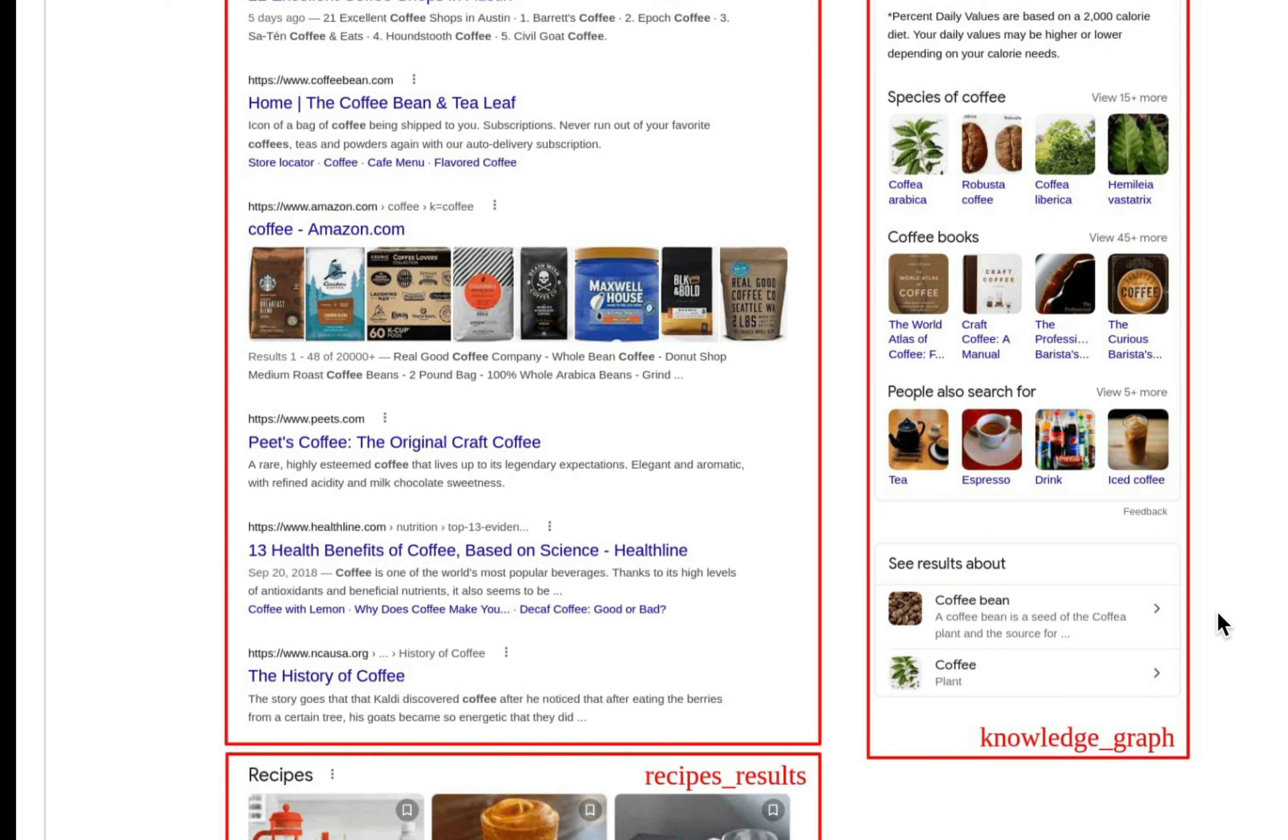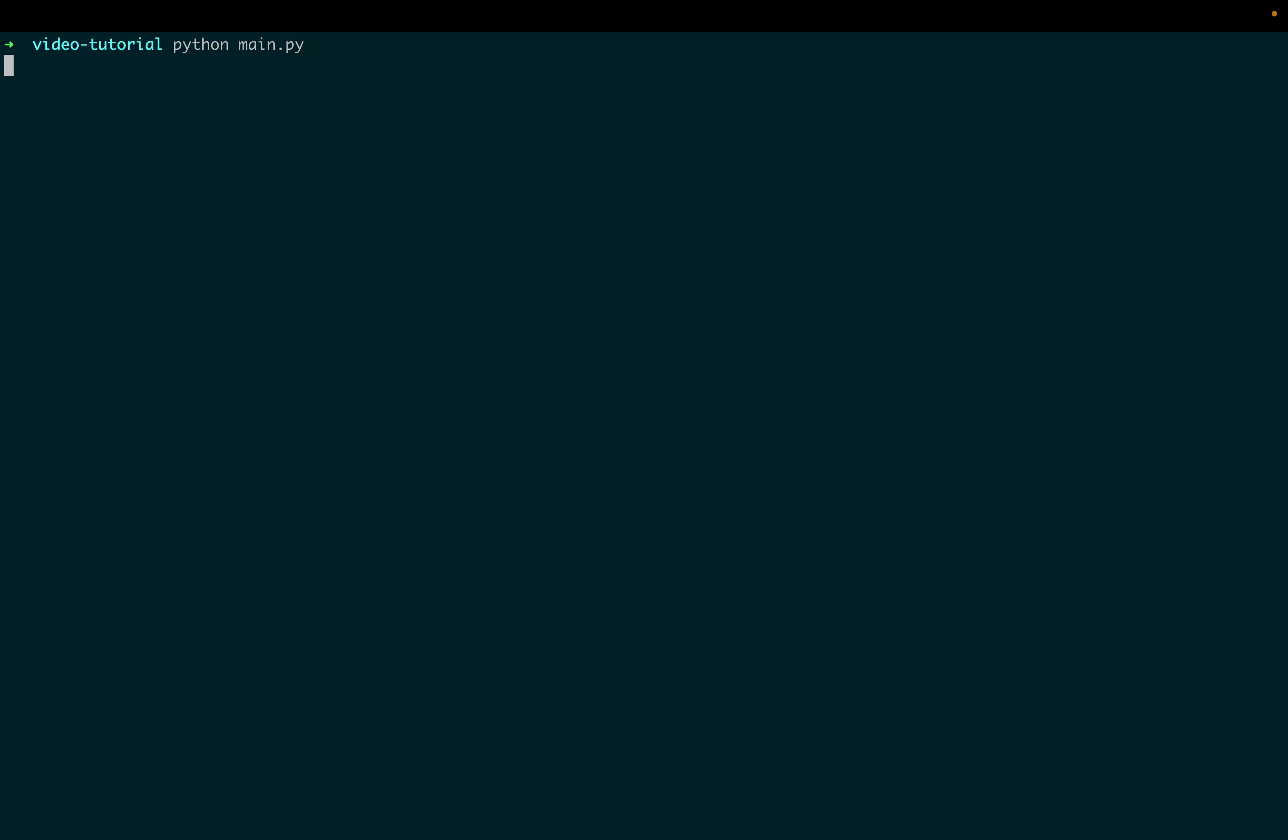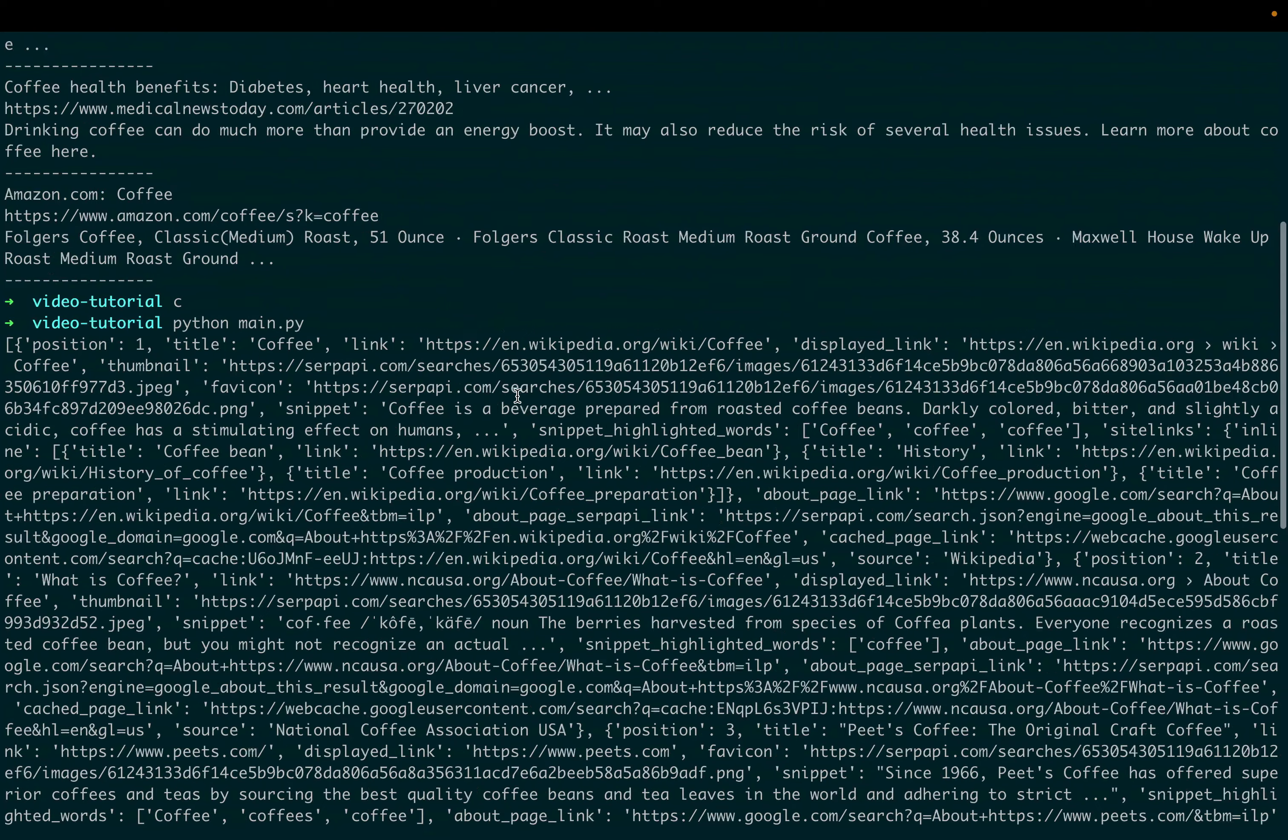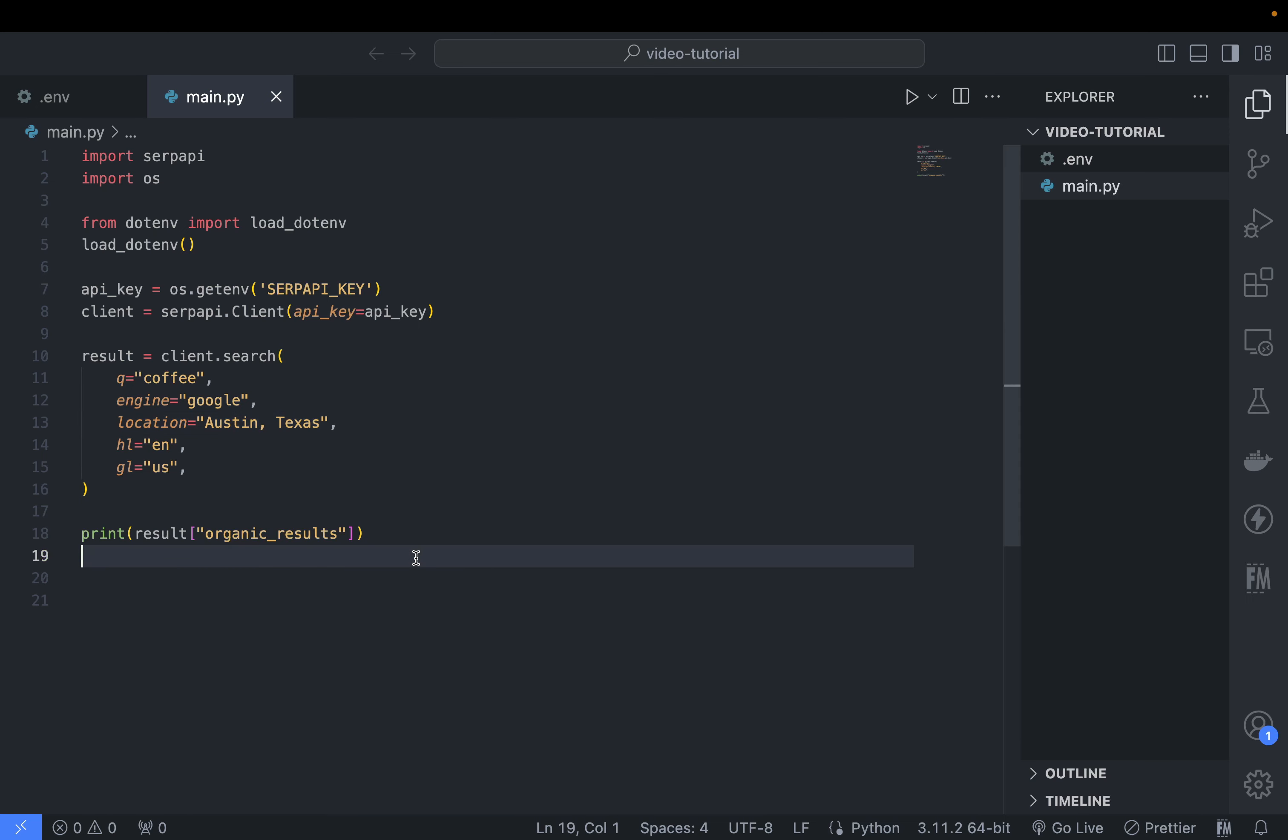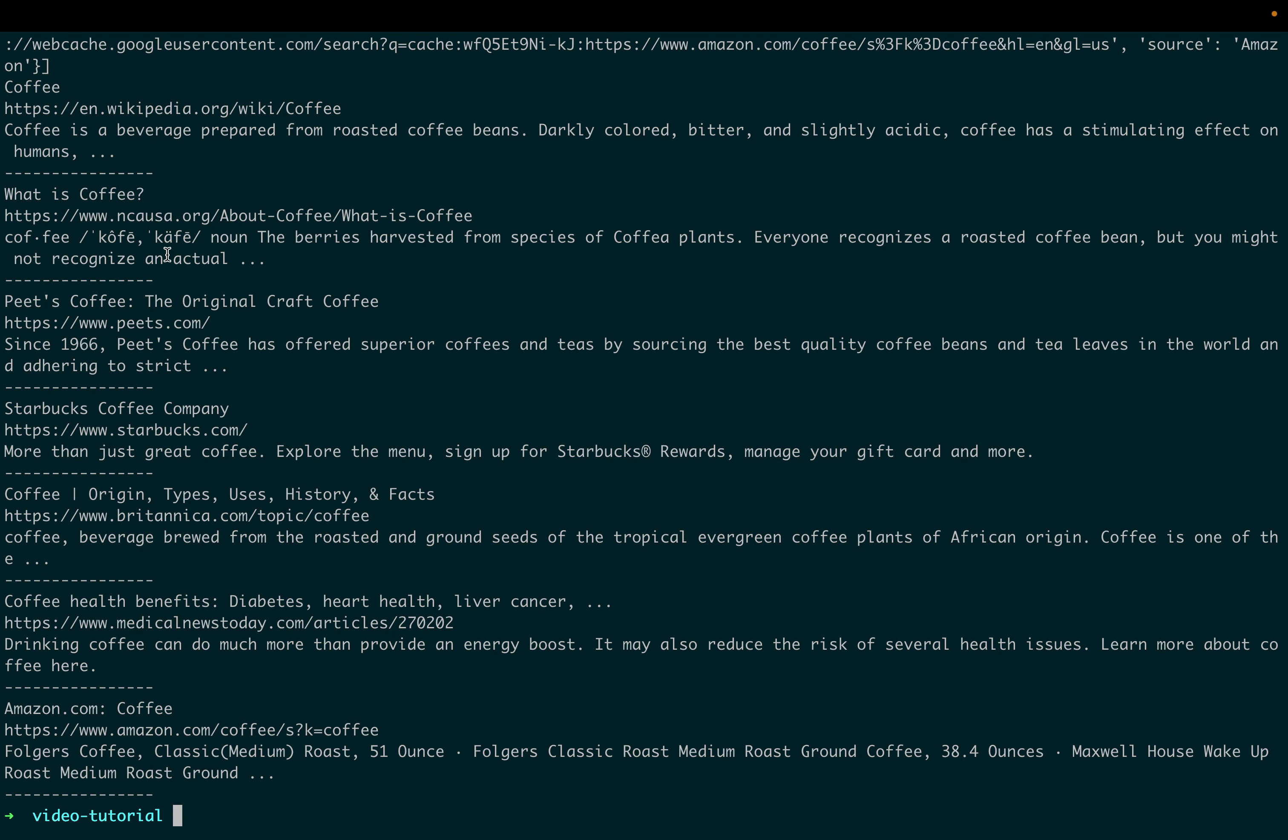If you only need the organic results, you can take it from this key. Let's run this file - now you will only see the data from the organic results. Let's print it in a nice format like this, so we will loop through the organic results and only show the title, link, and snippet.